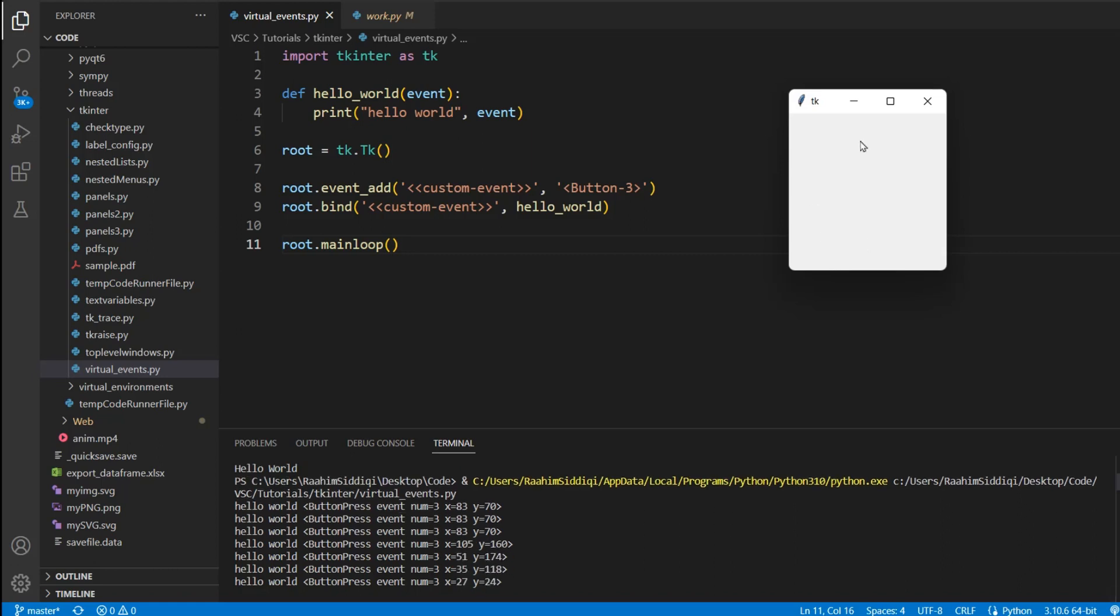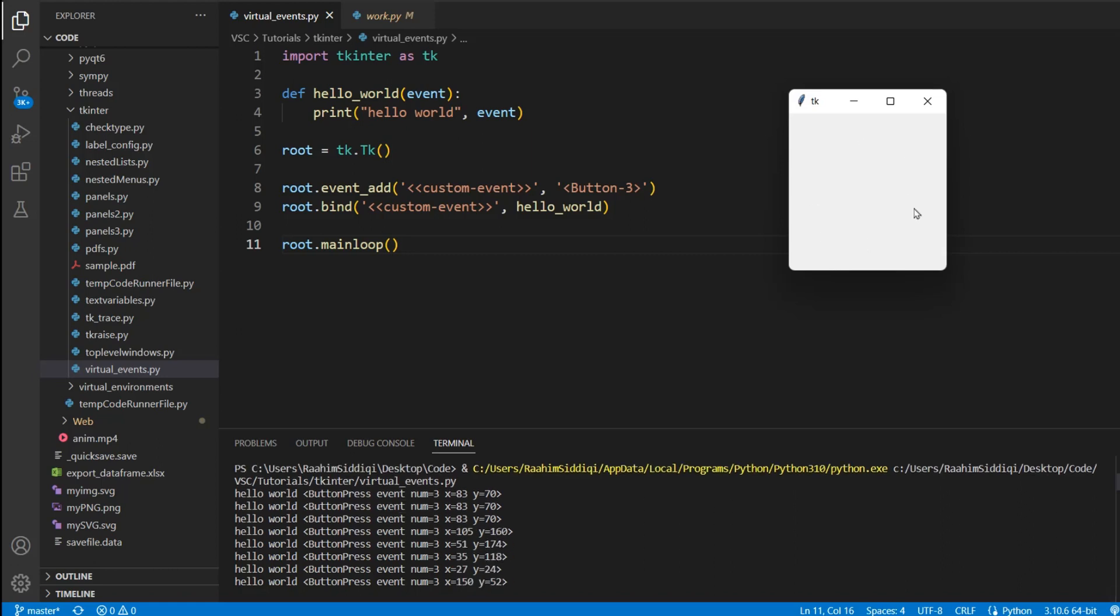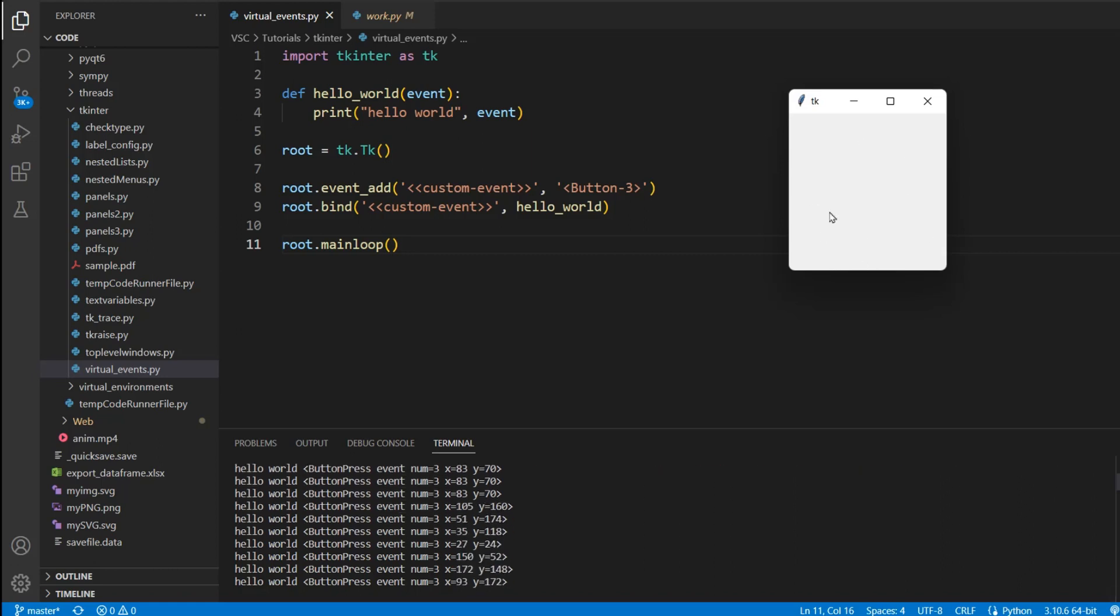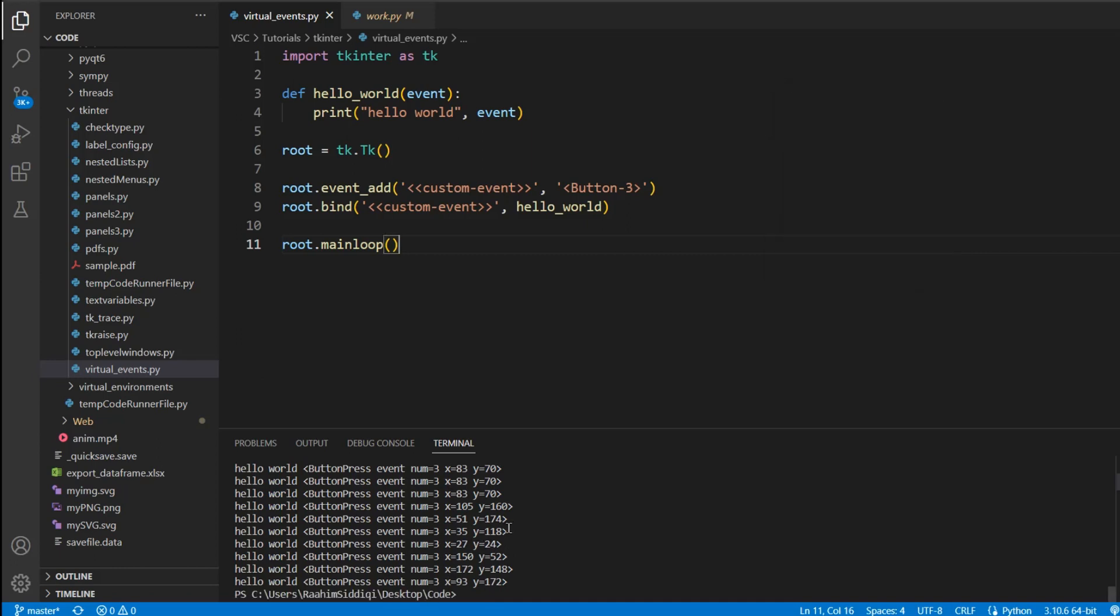And you can see if I keep clicking in different locations, that it prints out an event object that has the coordinates of where the event occurred, which is very useful information. There's also the num equals three, which means that it's the third button in the mouse. The first button is the left button, second is the middle, and the third one is the right one.